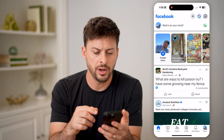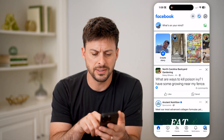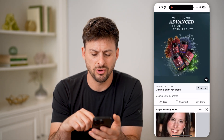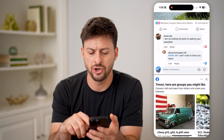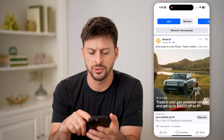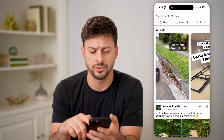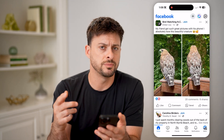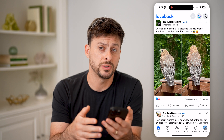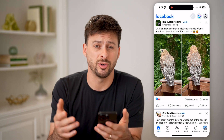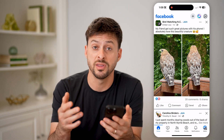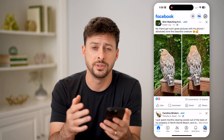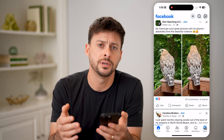Now on here you'll be able to see if I scroll through here, it doesn't show me posts in chronological order. It just shows me the posts that Facebook's algorithm thinks I want to see first.